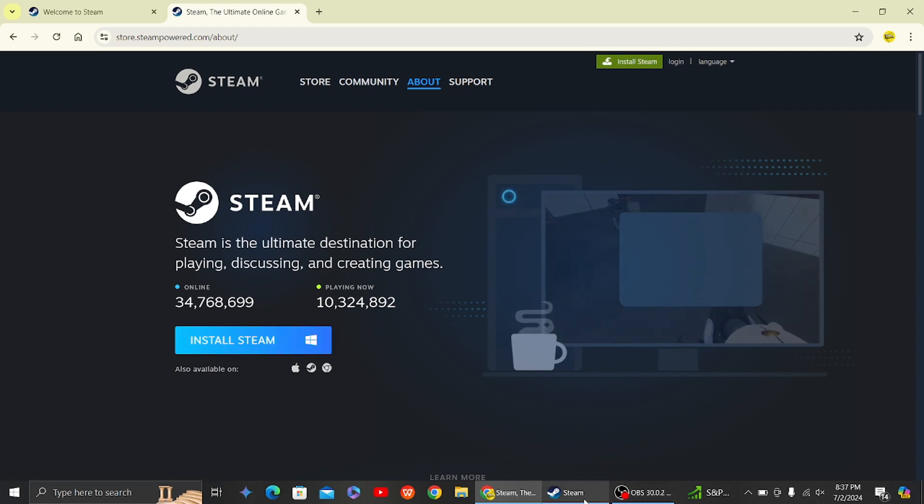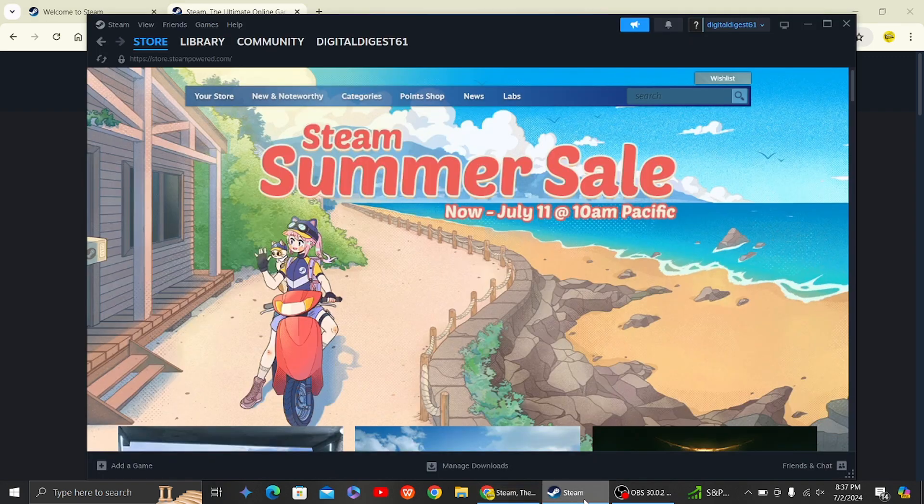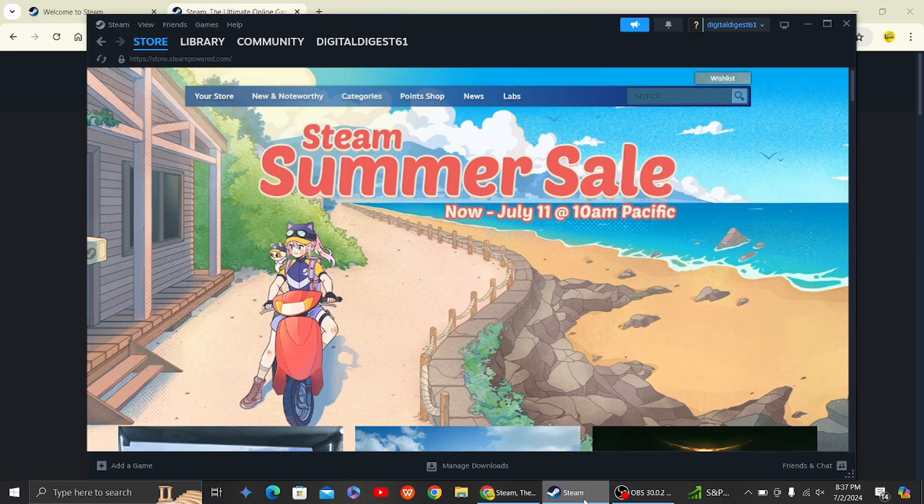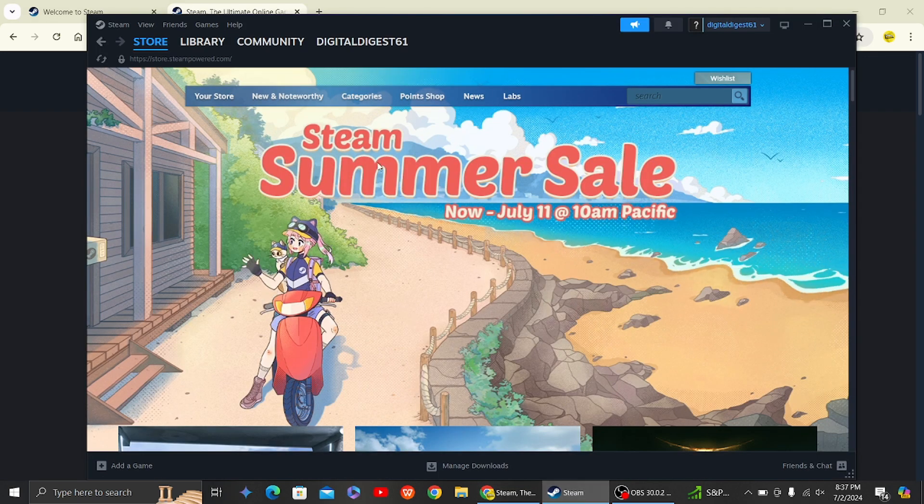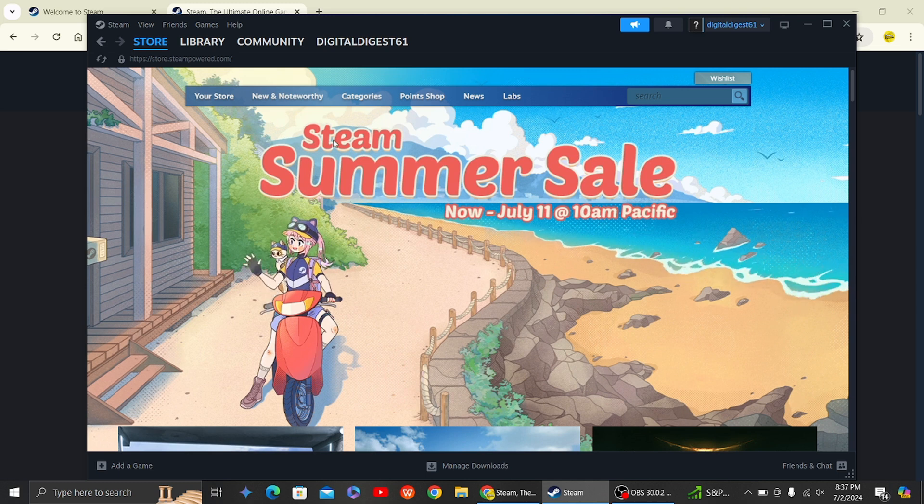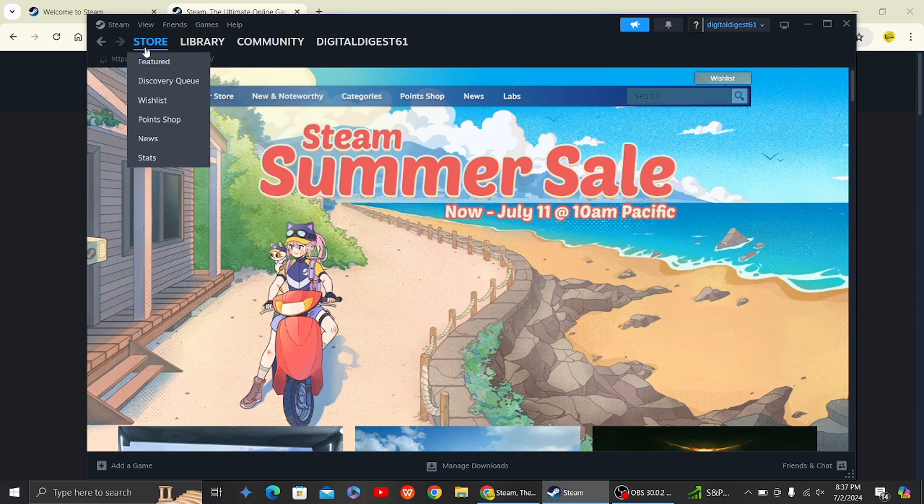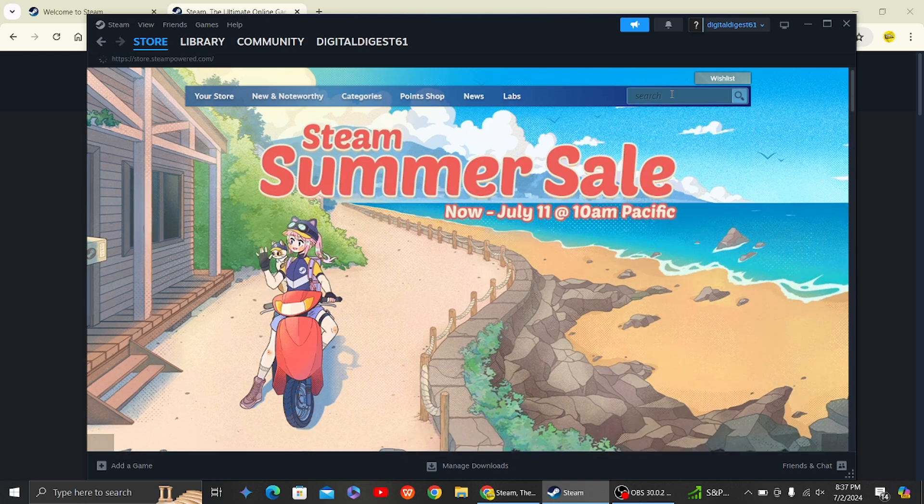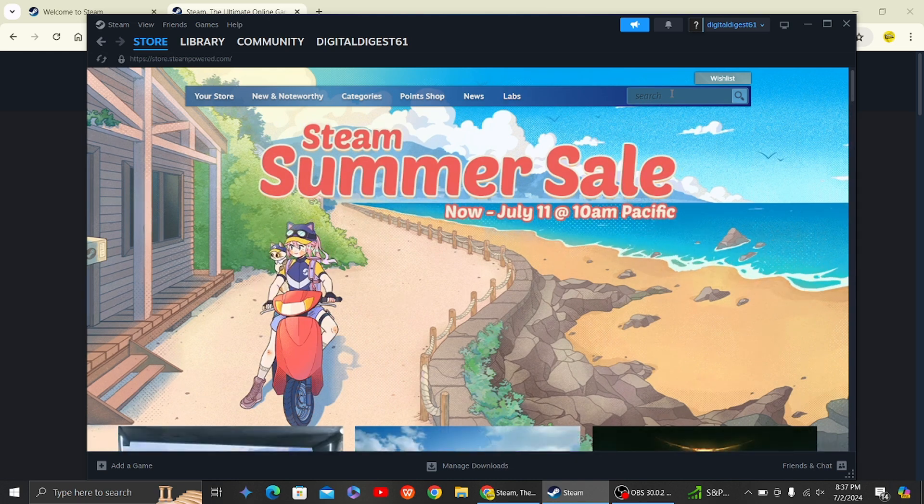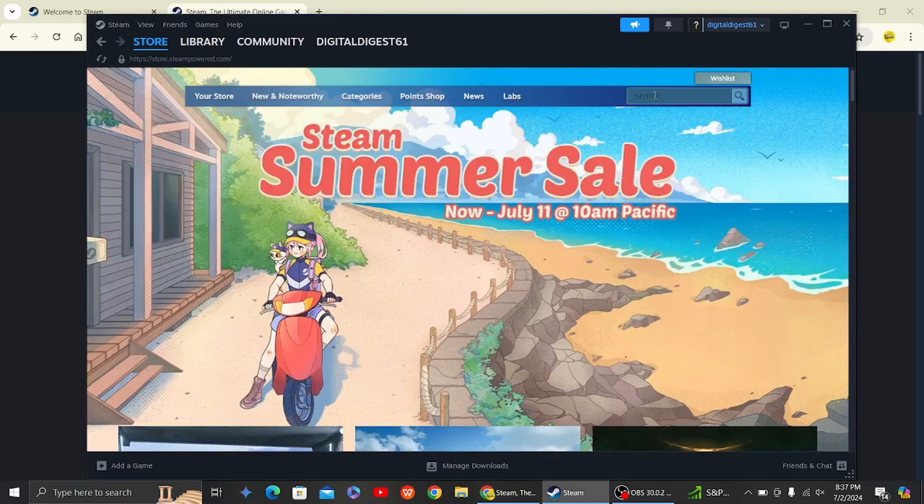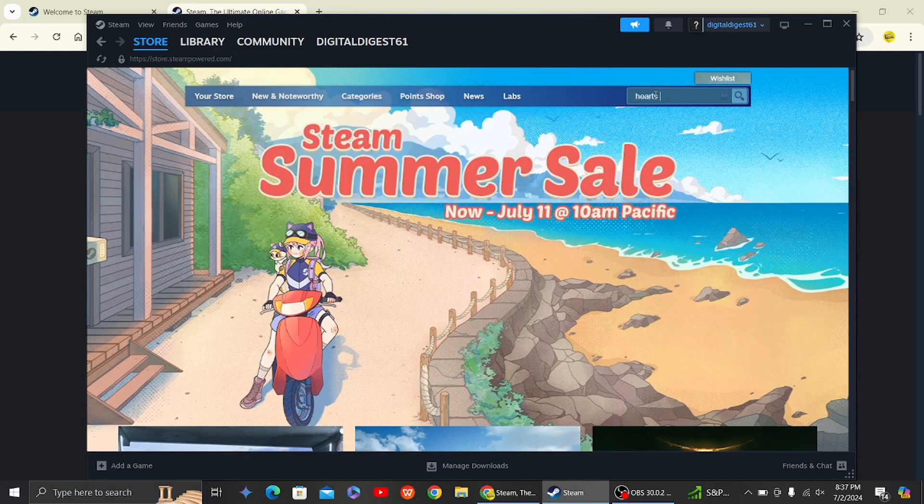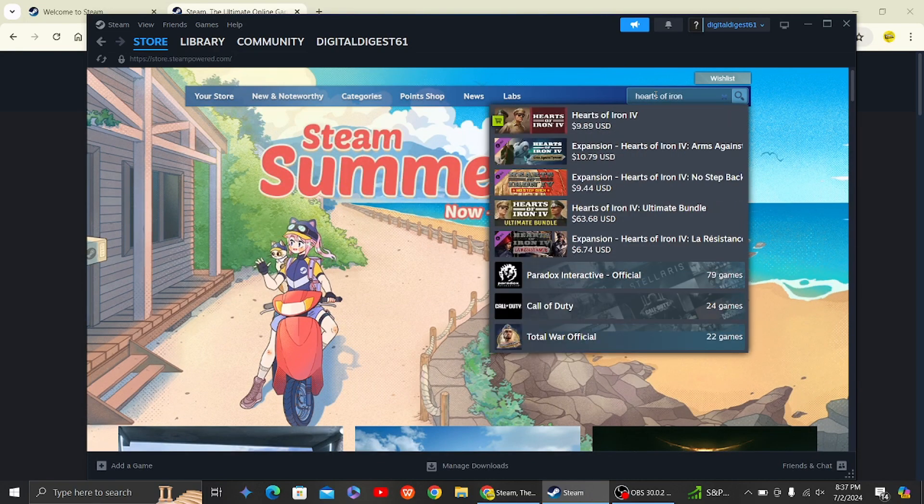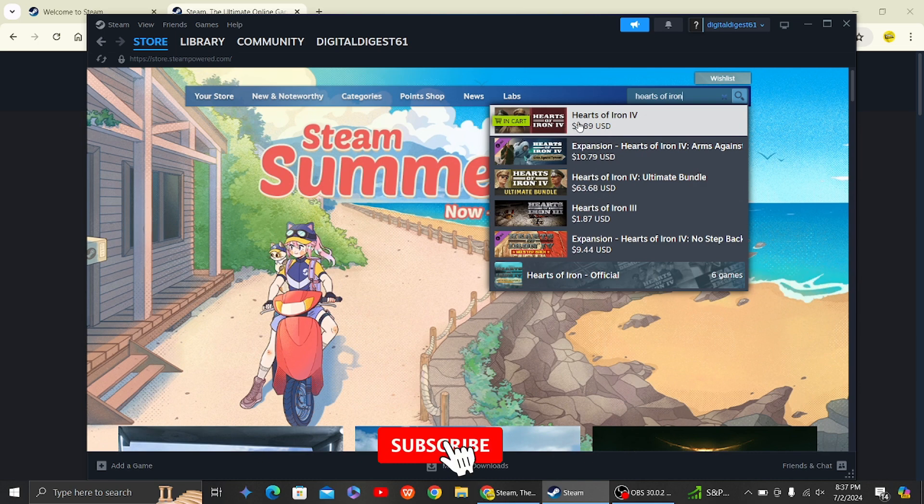So as you can see, this is on my laptop right now, so I just open the Steam application. So now let's search for the game which is called Hearts of Iron 4. So on the search tab, let's type it out, and once you do that, here you can see this is the game.